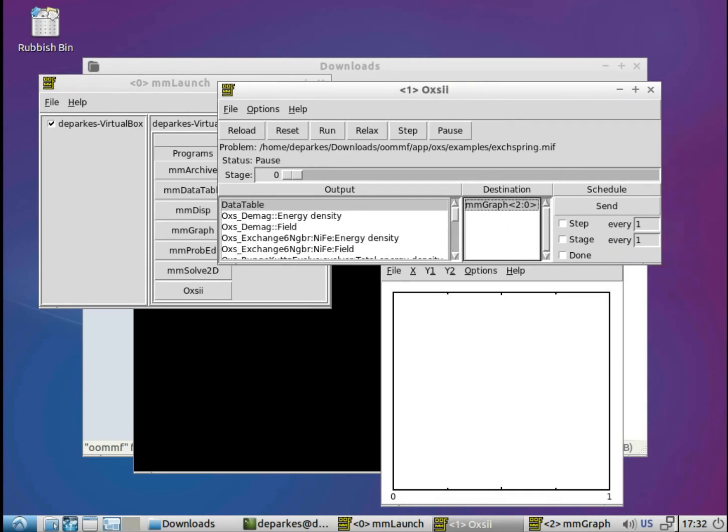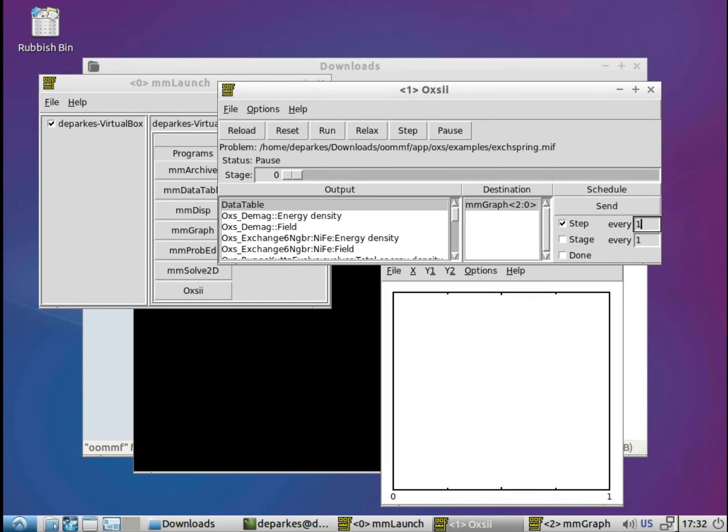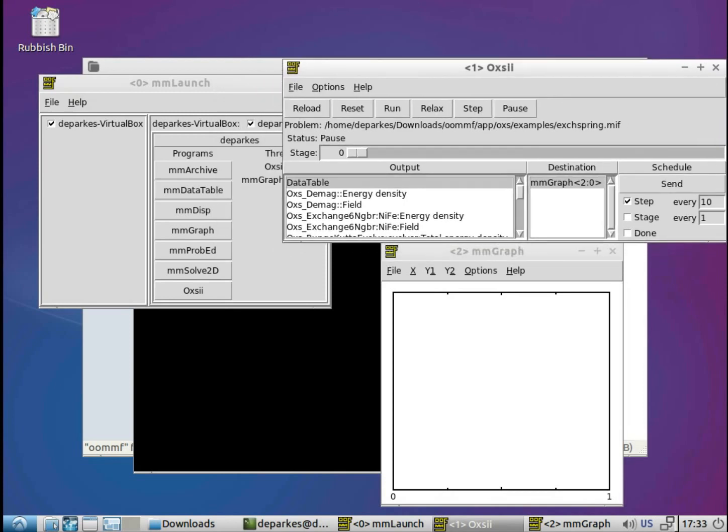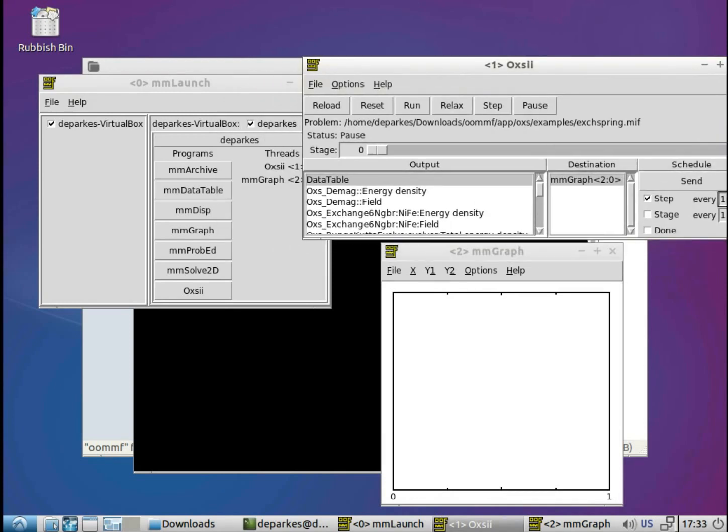And that again opens up these possible options here for how frequently we want that output to go to the graph output destination. So for now what we'll do is we'll click on step, so we want it to happen. At the moment it's every one step, but we'll make that slightly less frequent, and we'll change that to ten. So every ten iterations is what a step is. Every ten iterations of the simulation, an output will be sent to the graph. So it's red at the moment, but now if we just hit enter, then that sets that value. So now our scalar outputs are set up.